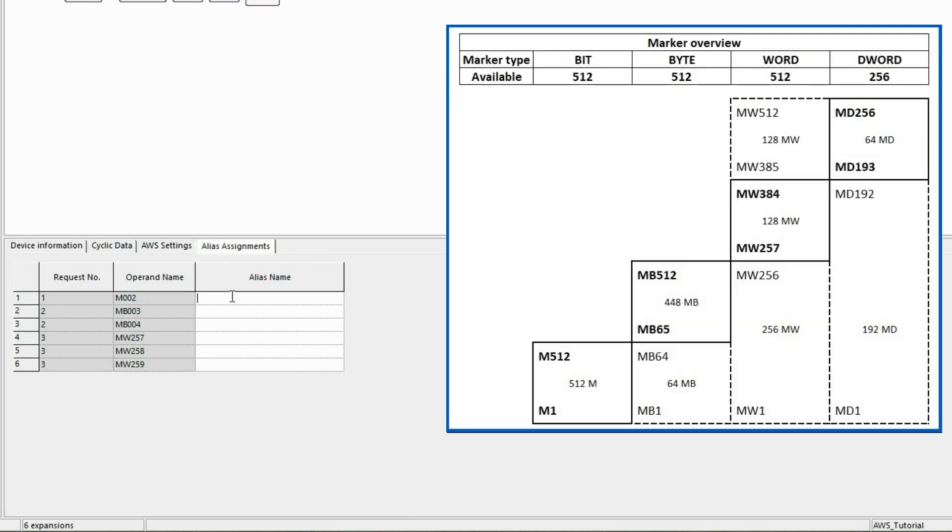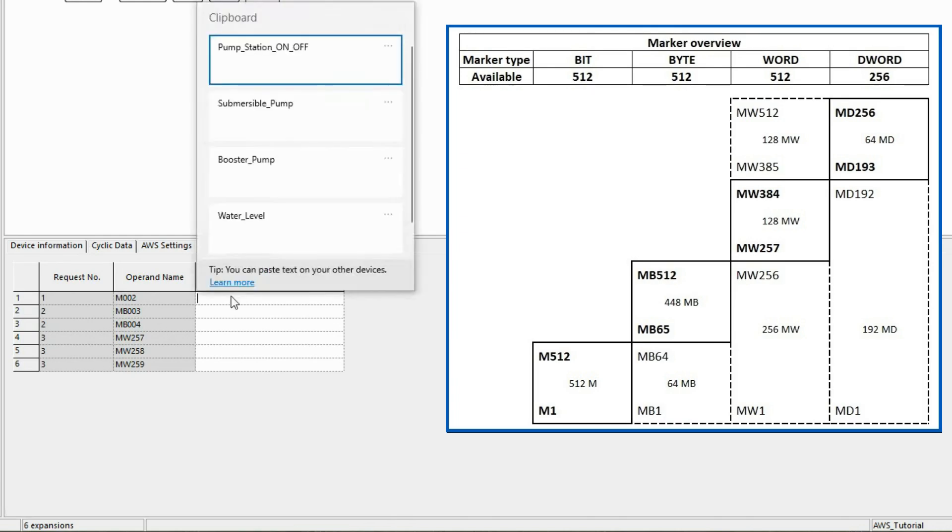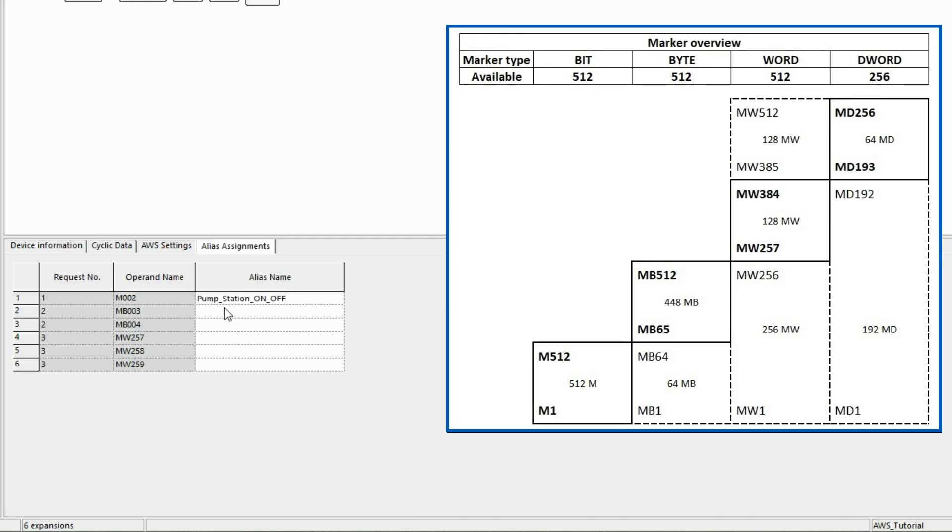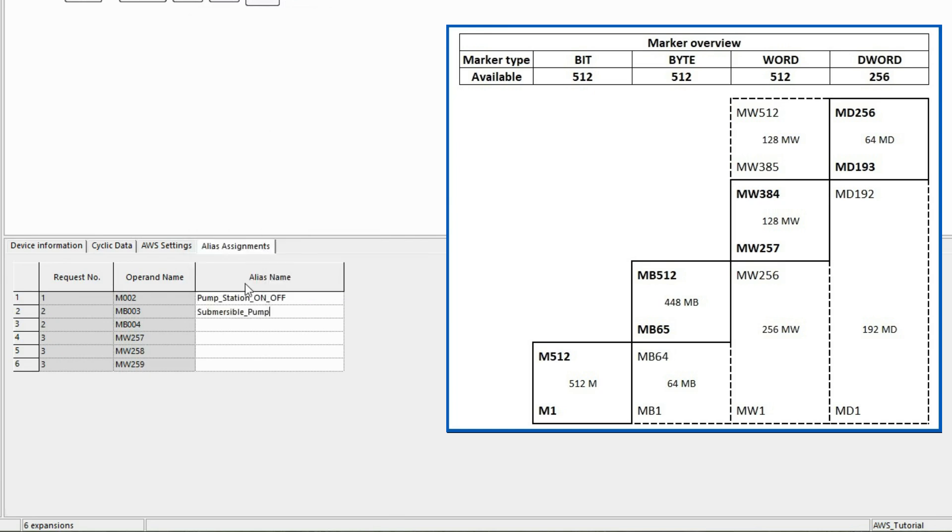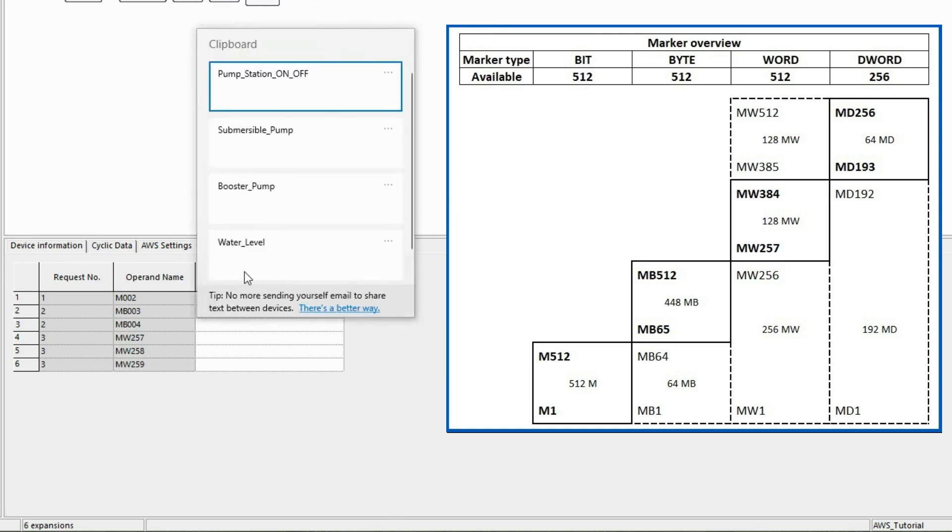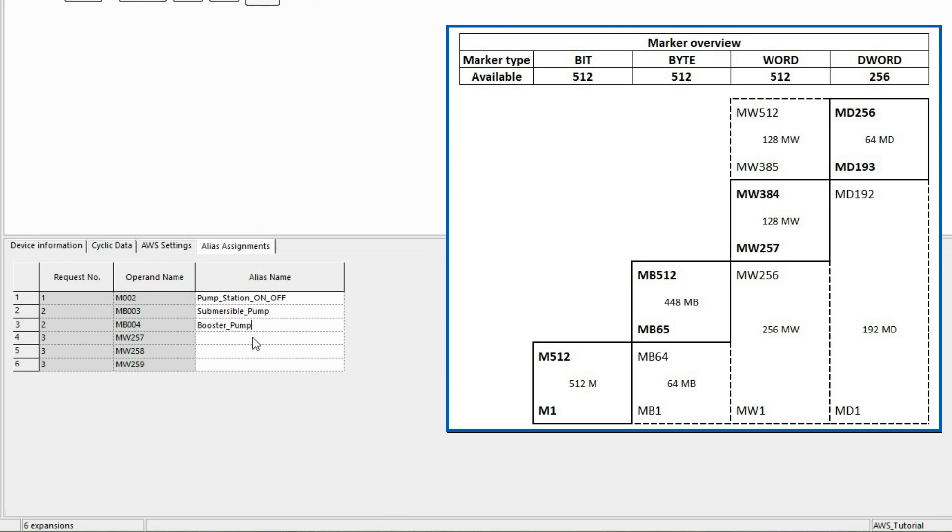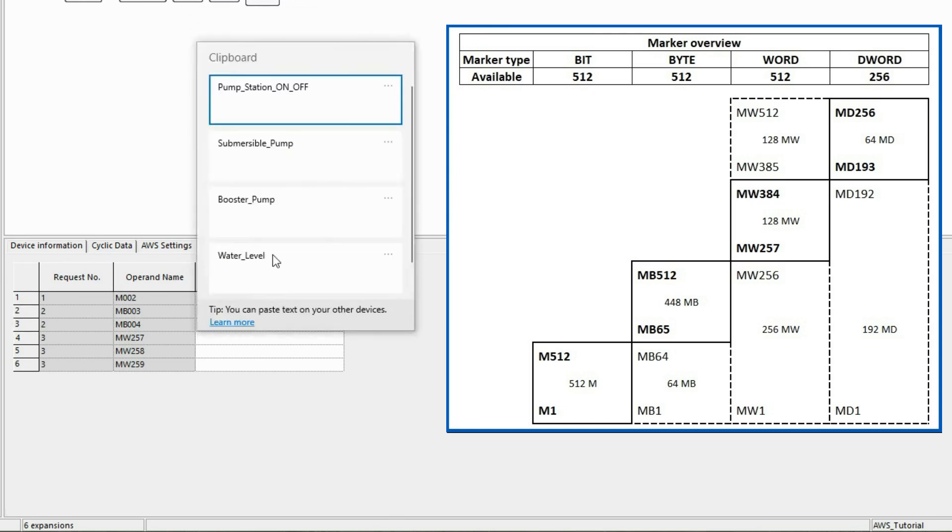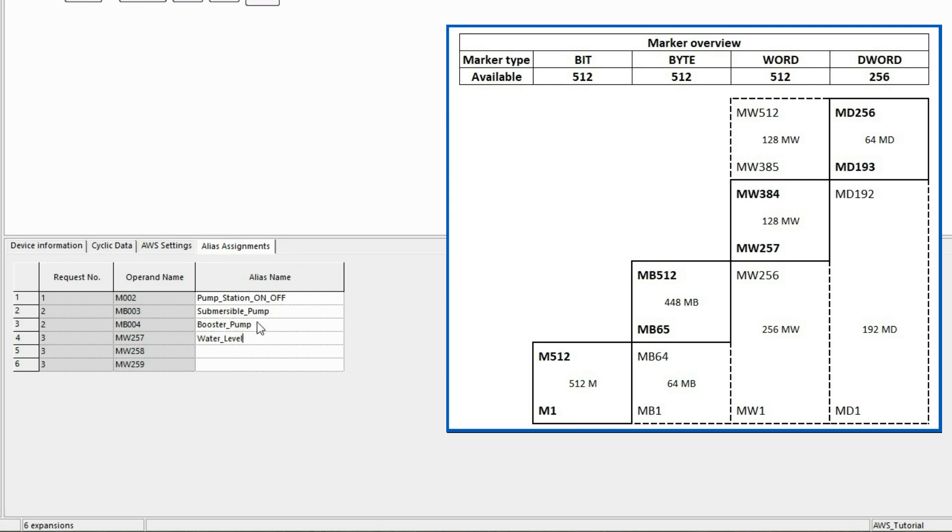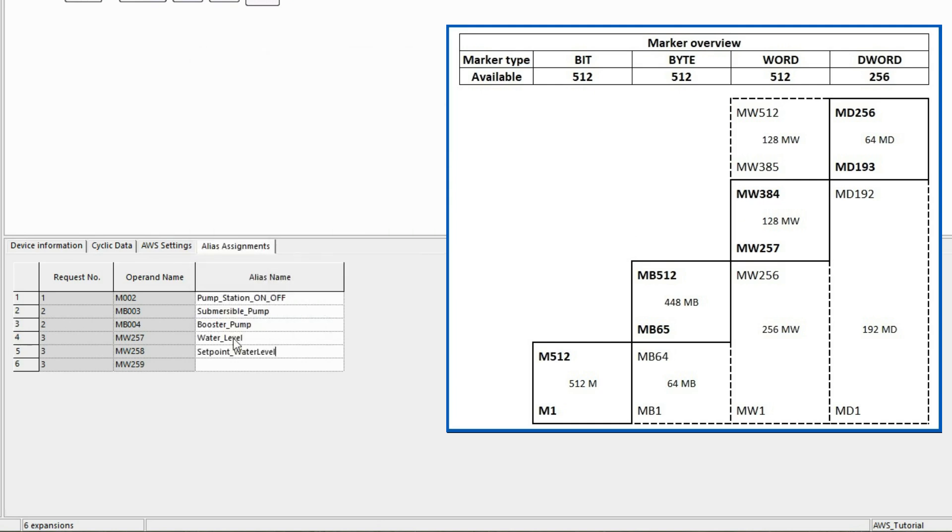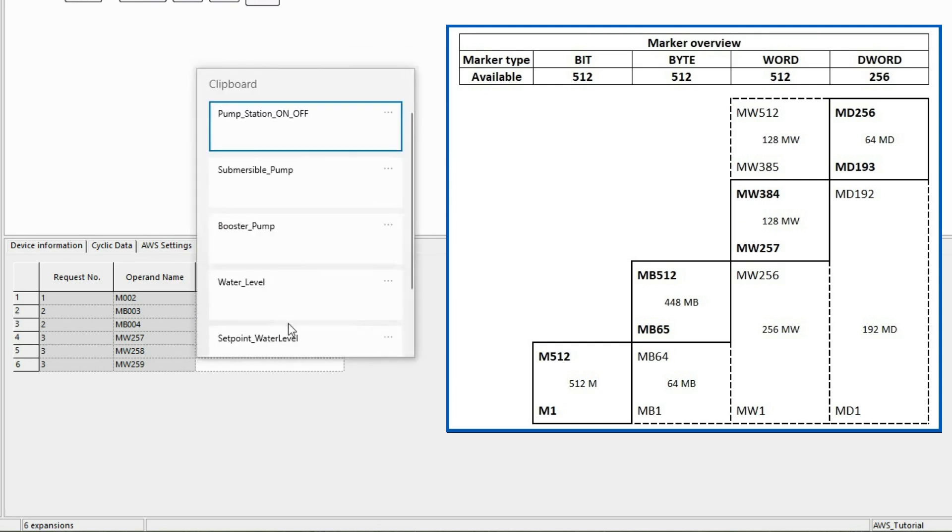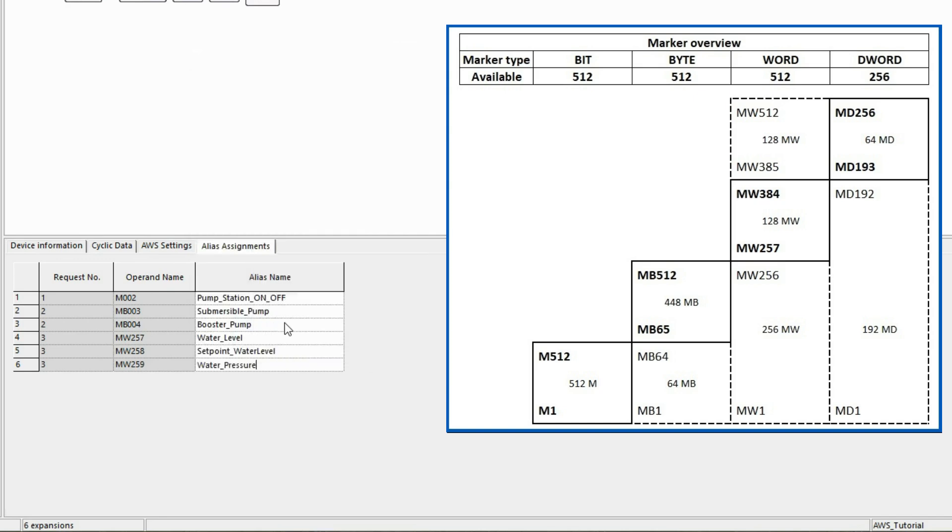Here, the name pump_station_on_off is used for the operand marker 2, submersible_pump for marker byte 3, booster_pump for marker byte 4, water_level for marker word 257, set_point_water_level for marker word 258, and water_pressure for marker word 259.